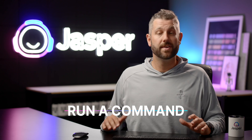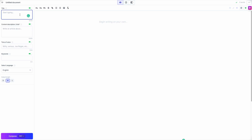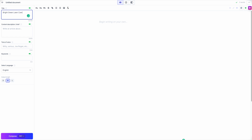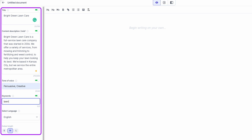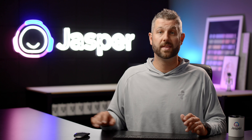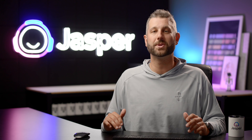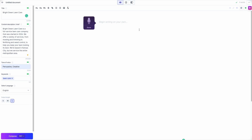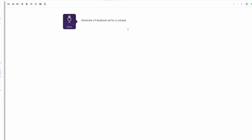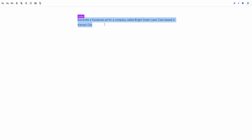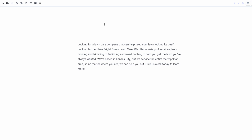2. Run a command. First, open up a new document. Add a description about the company or product here on the side — this will help guide Jasper in his outputs. Then simply give Jasper a command for what you want him to do. For example: Jasper, generate a Facebook ad for a company called Bright Green Lawn Care based in Kansas City. Then hit Command Enter and Jasper writes your ad copy.